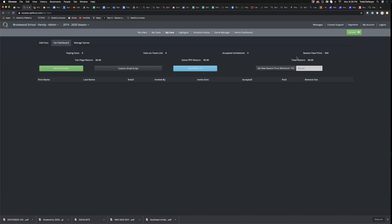You'll get to see this number grow, and as that number grows, you call us up and say hey, send us that $10,000 that's now in the account. We can do that two or three times during the season — we can send you whatever money's in that account. That's the My Fans tab.